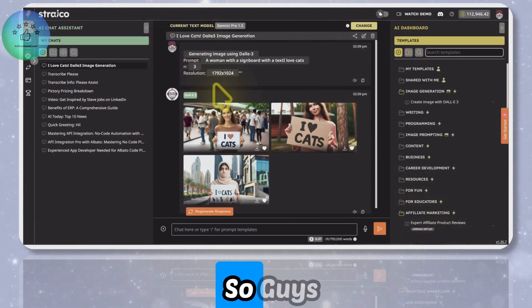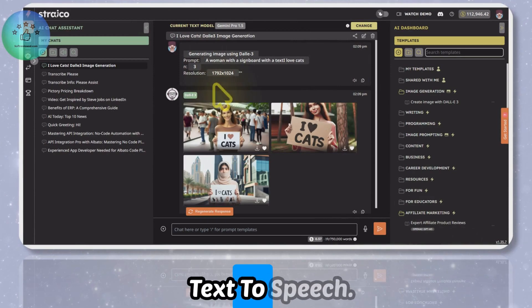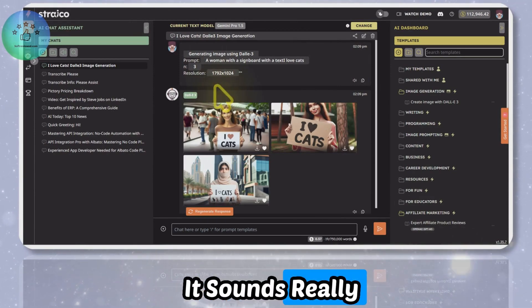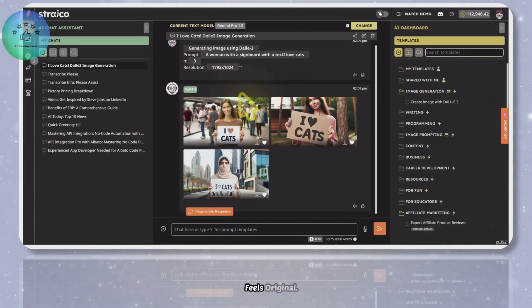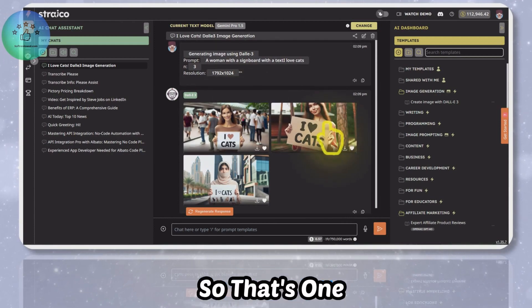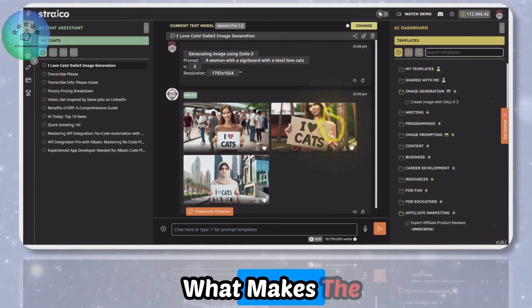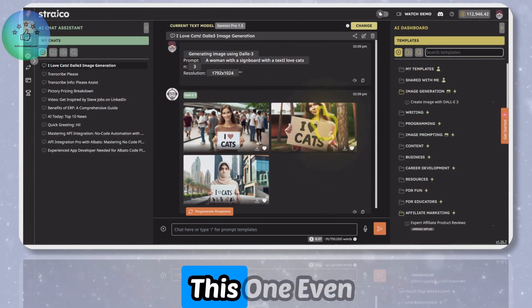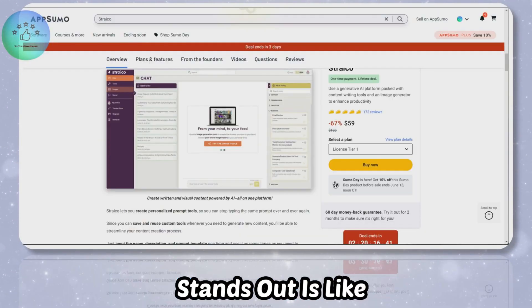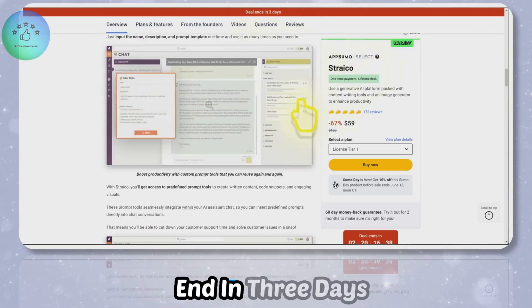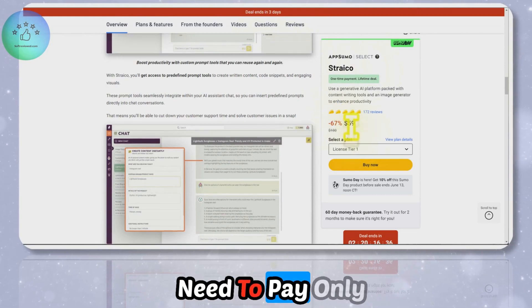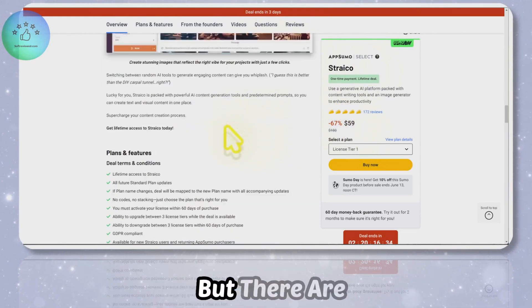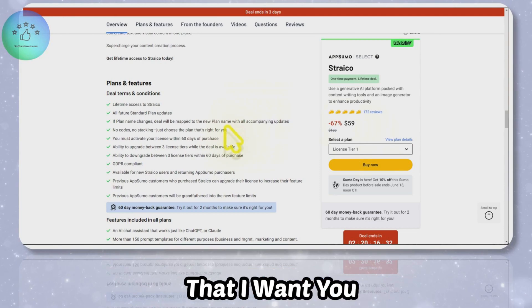That's the text-to-speech. It sounds really great and feels original. That's one more feature. What makes this one even stand out is this offer is going to end in three days and you just need to pay only $59.